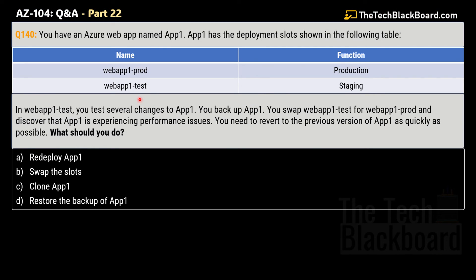This brings us to question number 140. You have an Azure web app named App1 with deployment slots shown in a table: webapp1-prod with function 'production' and webapp1-test with function 'staging'. In webapp1-test, you test several changes to App1 and also back up App1. You then swap webapp1-test for webapp1-prod and discover that App1 is experiencing performance issues. You need to revert to the previous version of App1 as quickly as possible. What should you do?